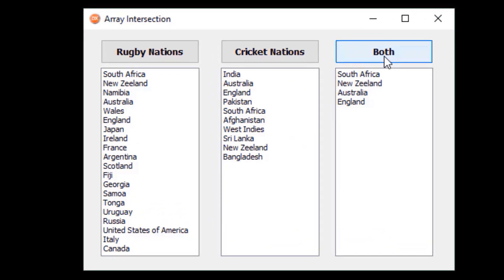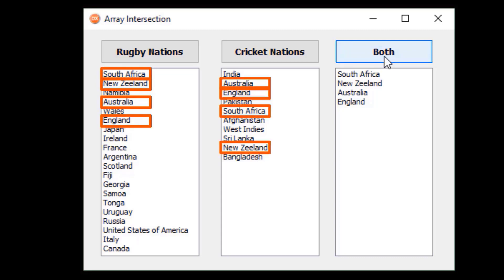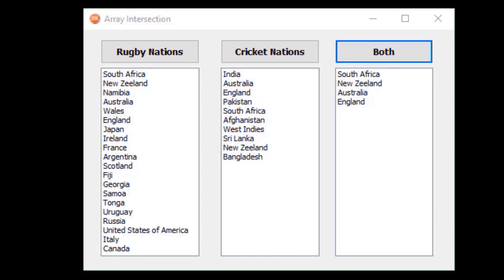For example, in the first list box we have South Africa, New Zealand, Australia, and England. Those four countries also played cricket, and their names are also listed in the middle list box. Our code must find the duplicate or intersecting country names and add them to the list box on the right.